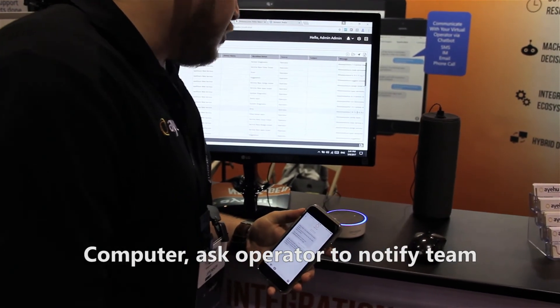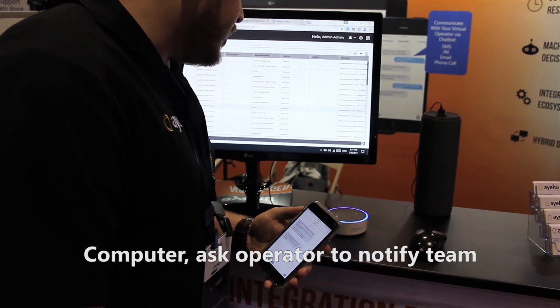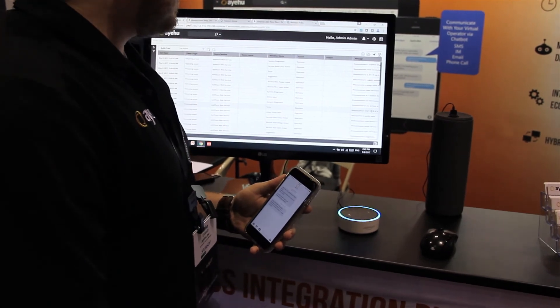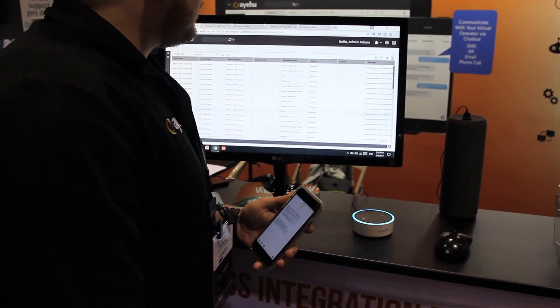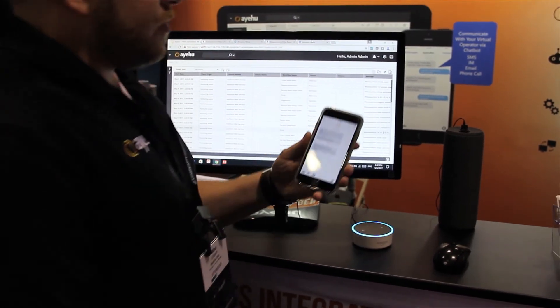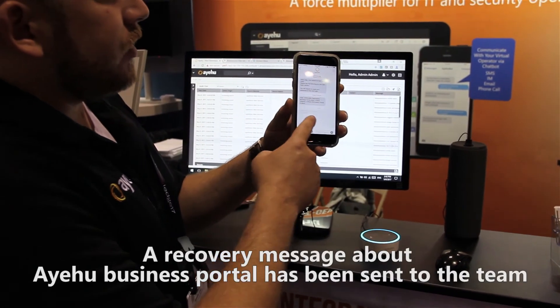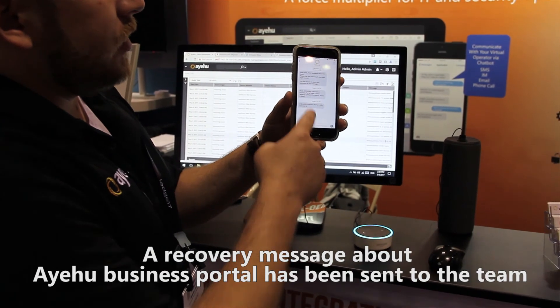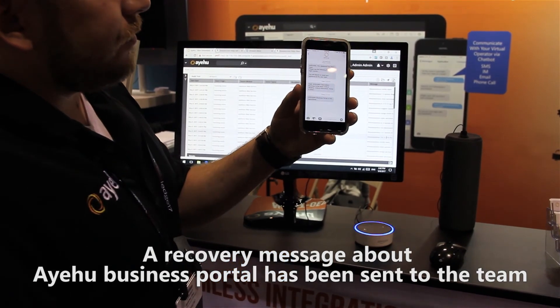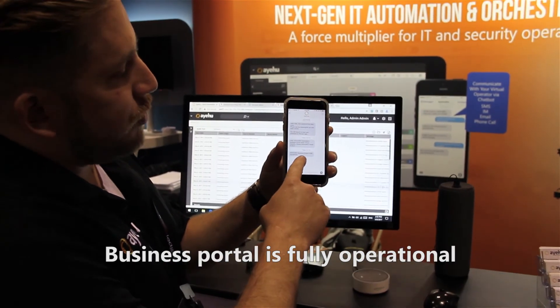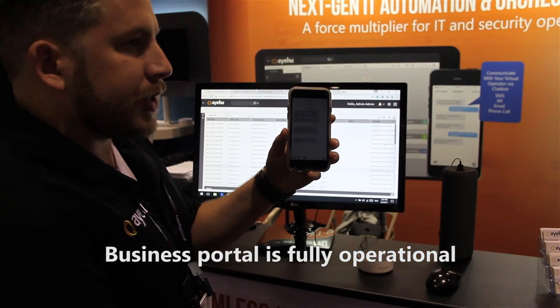Computer, ask operator to notify team. A recovery message about the Yadin business portal has been sent to the team. Business portal is fully operational.